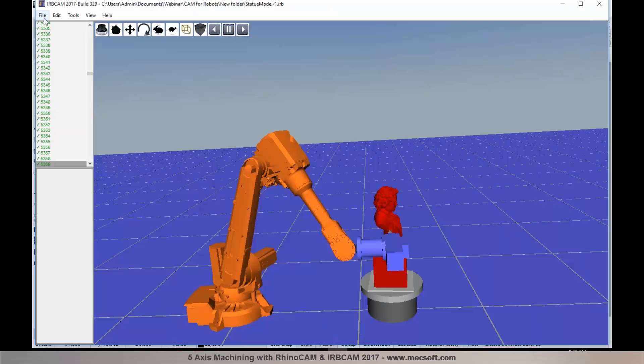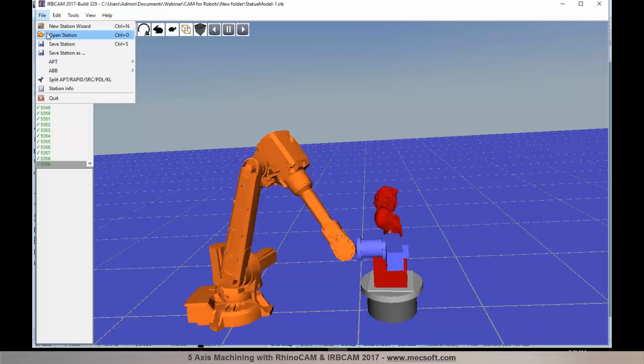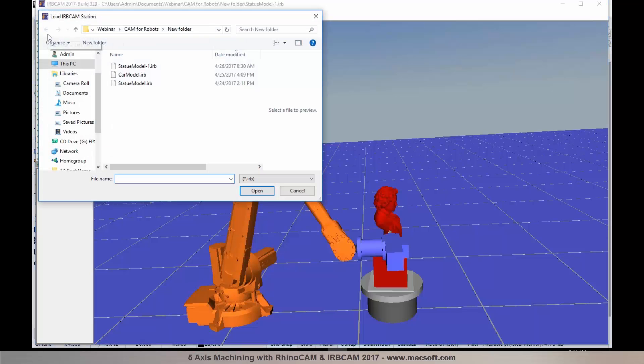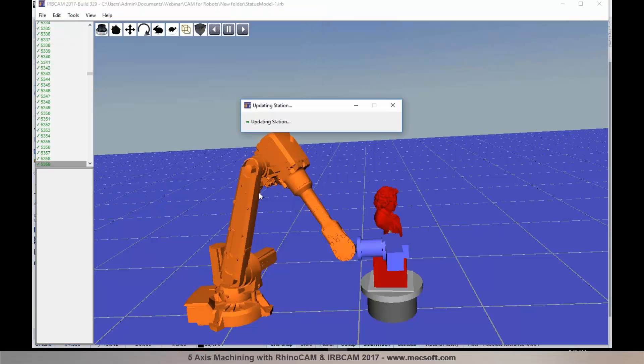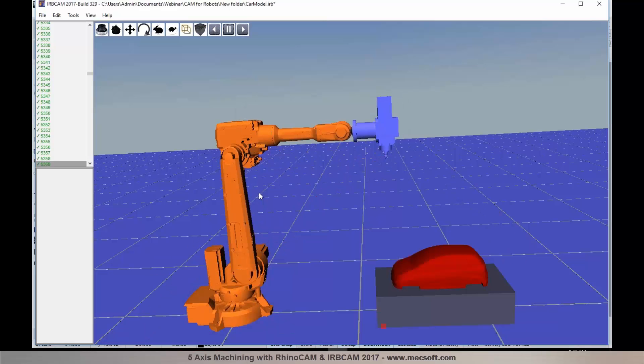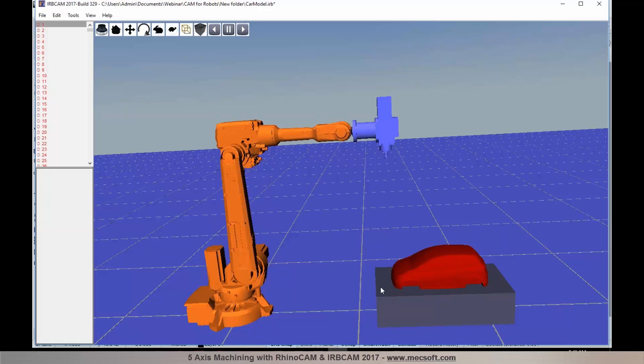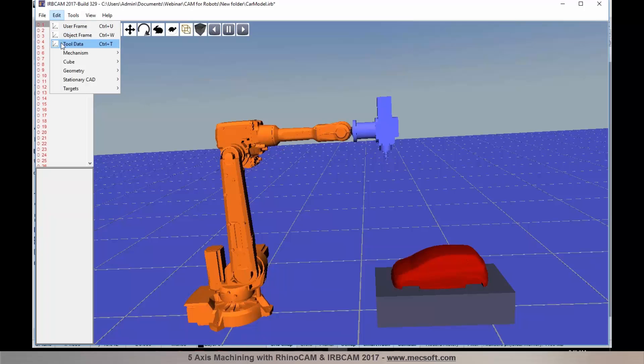I'm going to go over to the file menu and select open station. I have a saved station and I'm going to choose the station as car model and load it. You can either start by creating a new station wizard, or if you already have an existing station defined, you can load the station. The station is loaded. I already have the part model and a cube defined. The toolpaths, the target points, have already been loaded from RhinoCam into IRBCAM in APT format.